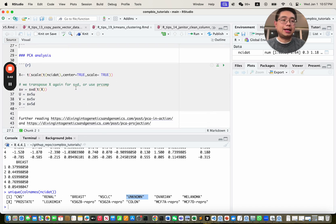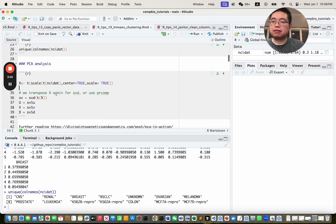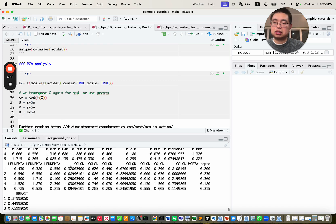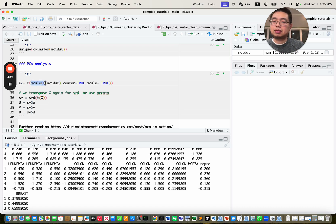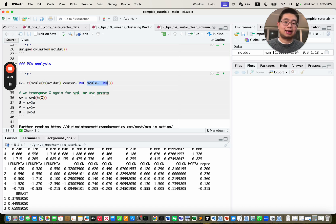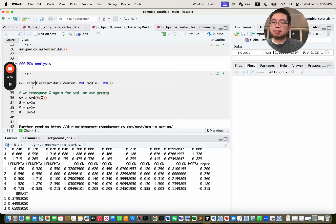Let's first do a PCA analysis — principal component analysis — to look at how the data looks. We create a new variable called x. We scale the original data matrix by rows (genes), because you don't want higher expression values of those genes to dominate your analysis. Since scale works by columns, you transpose it first, then scale with center equals true and scale equals true — essentially standardizing by subtracting the mean of the gene across samples and dividing by the standard deviation. Then we transpose it back. So x is the scaled data matrix.